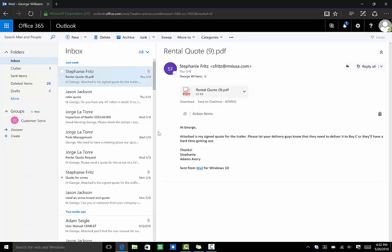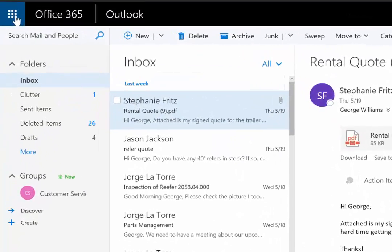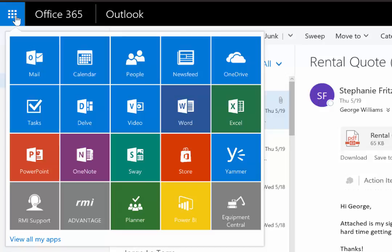To see this in more detail, we'll click this icon in the upper left to access our tiles. From here, we see many different applications that are included in Advantage.